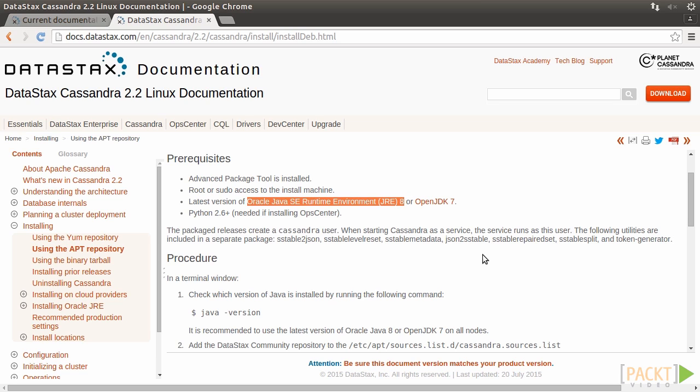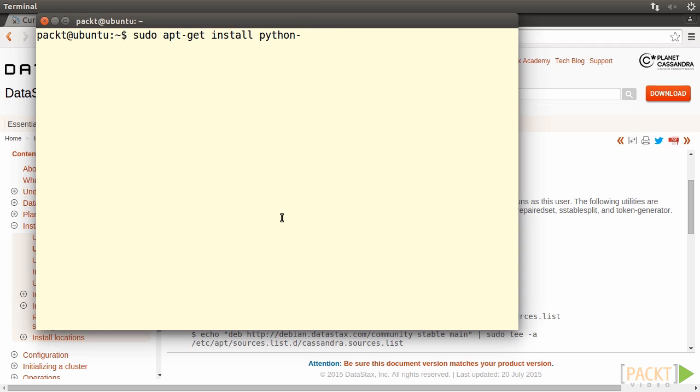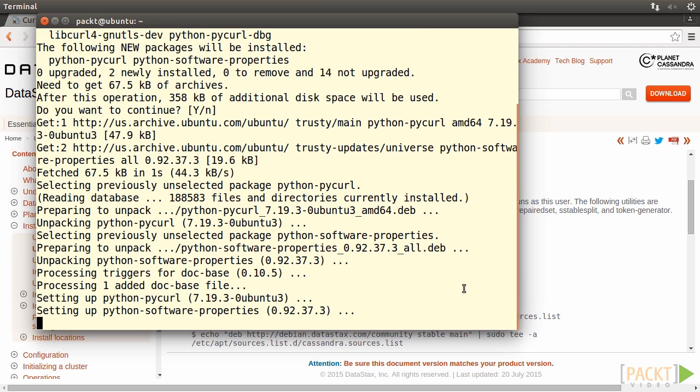The operating system of the development environment for this course is Ubuntu 14.04 64-bit desktop. Here we'll go ahead to configure Ubuntu to install 64-bit JDK. Open a terminal. First, install some dependent software packages. Type in sudo apt-get install python-software-properties. Press Enter.